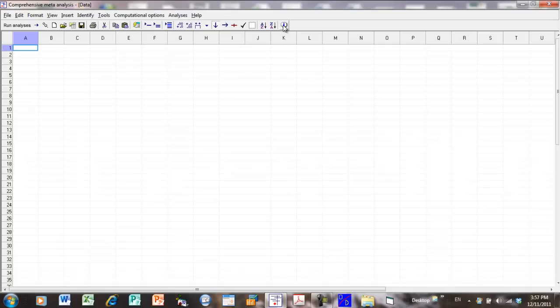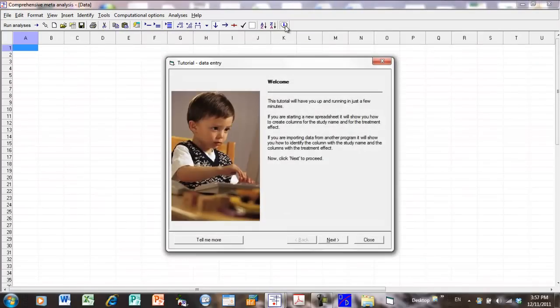Let me point out at the beginning there is an icon up here that allows you to activate this interactive help system. Most of the information that I'm going to be covering today is the same as the information included in the help system, so I'm simply going to turn this off.